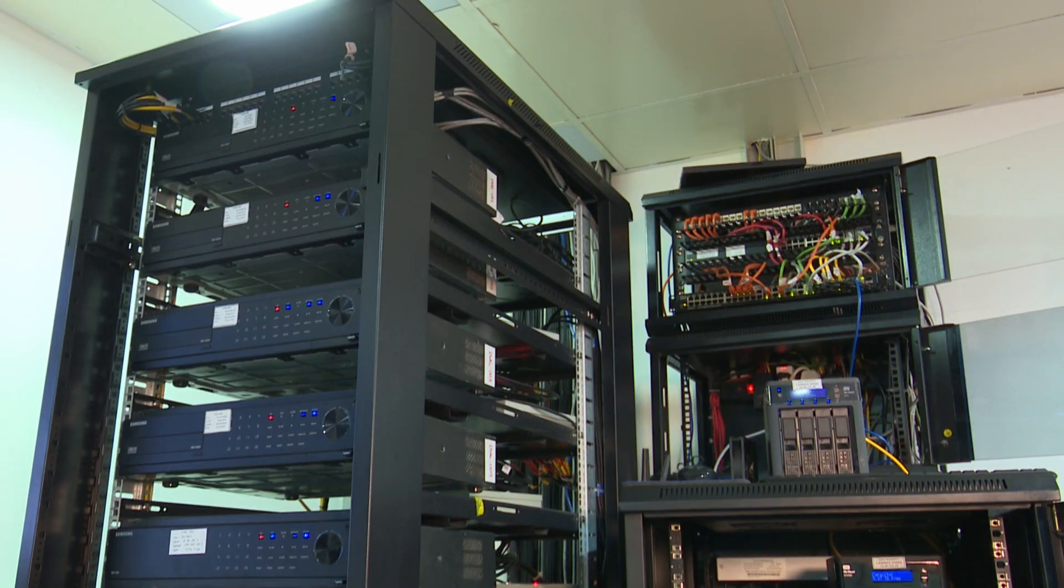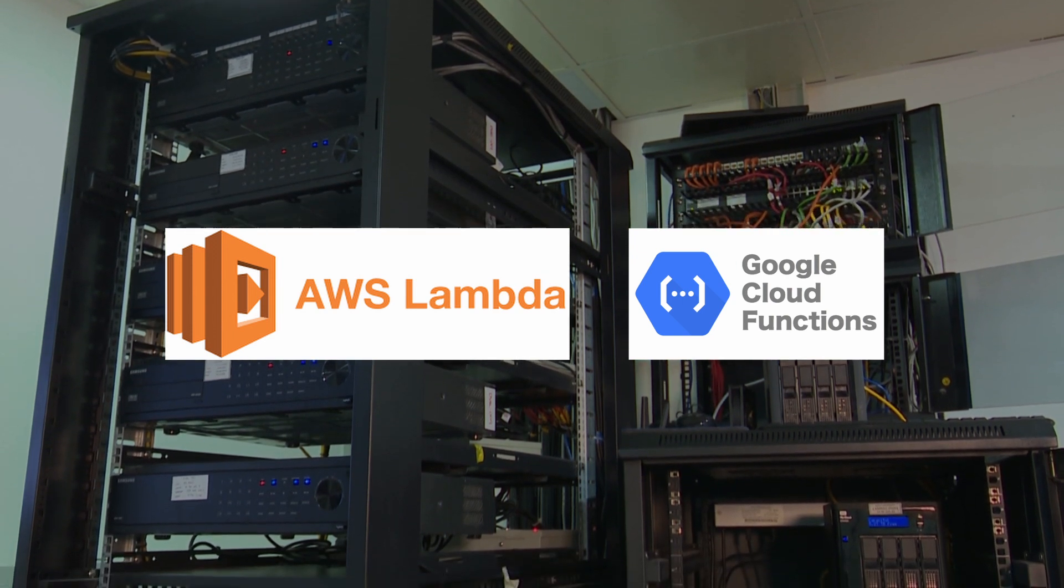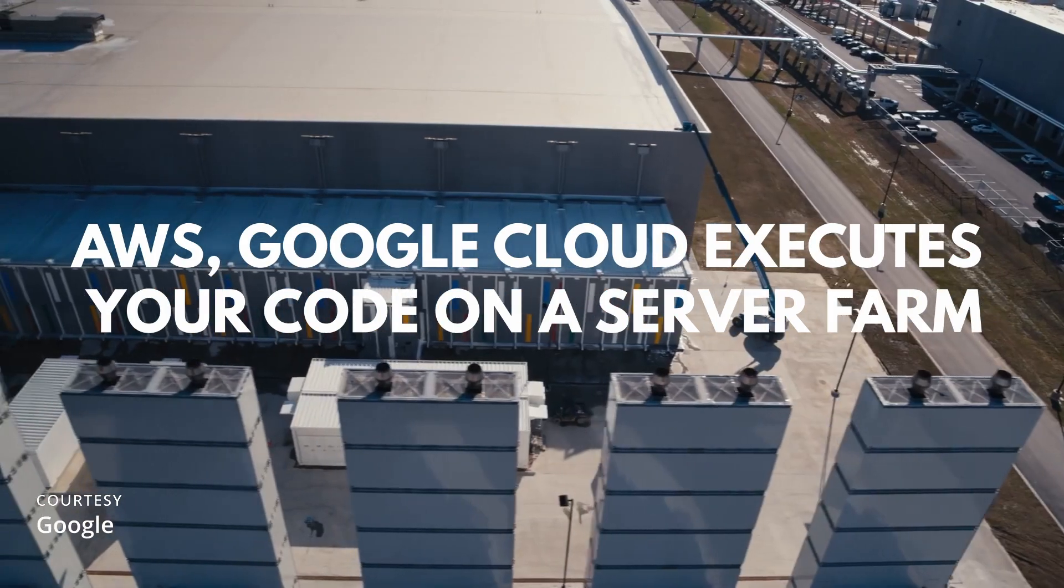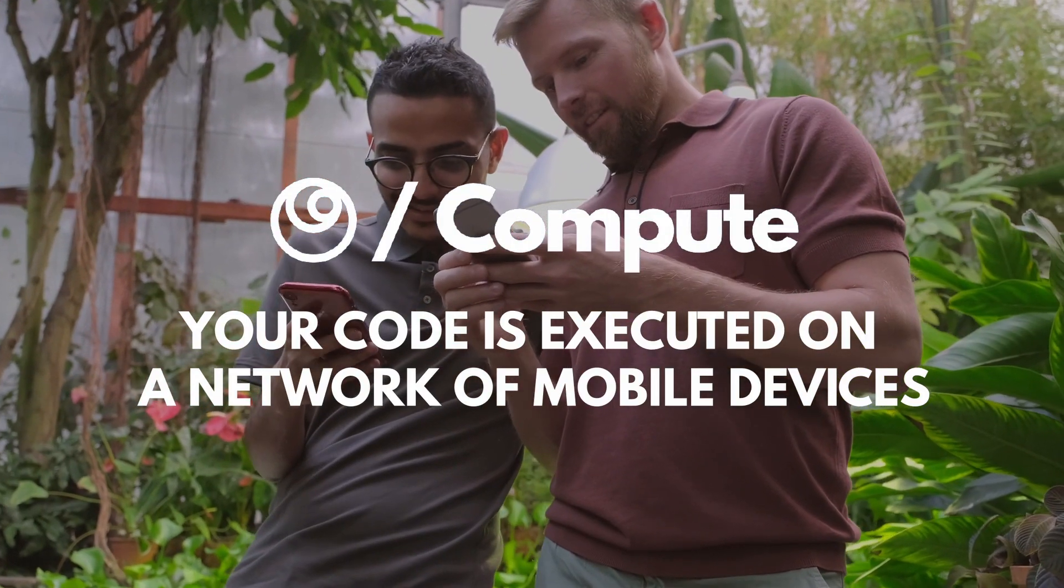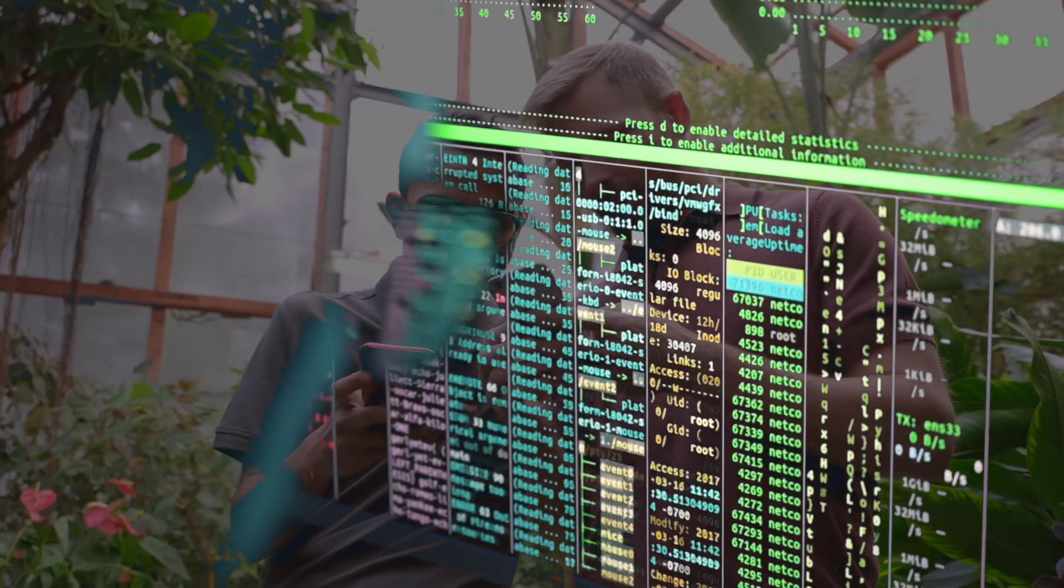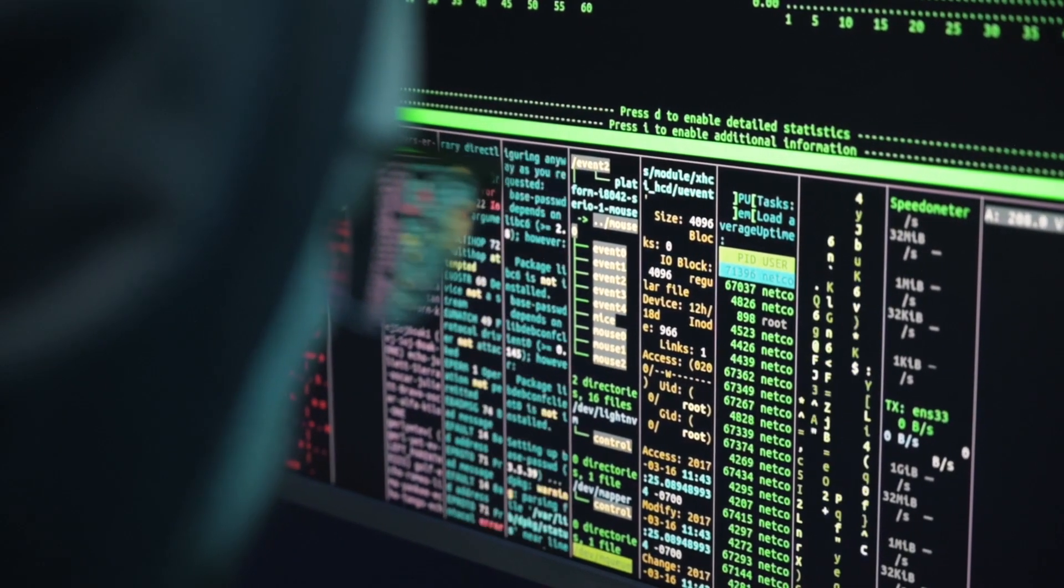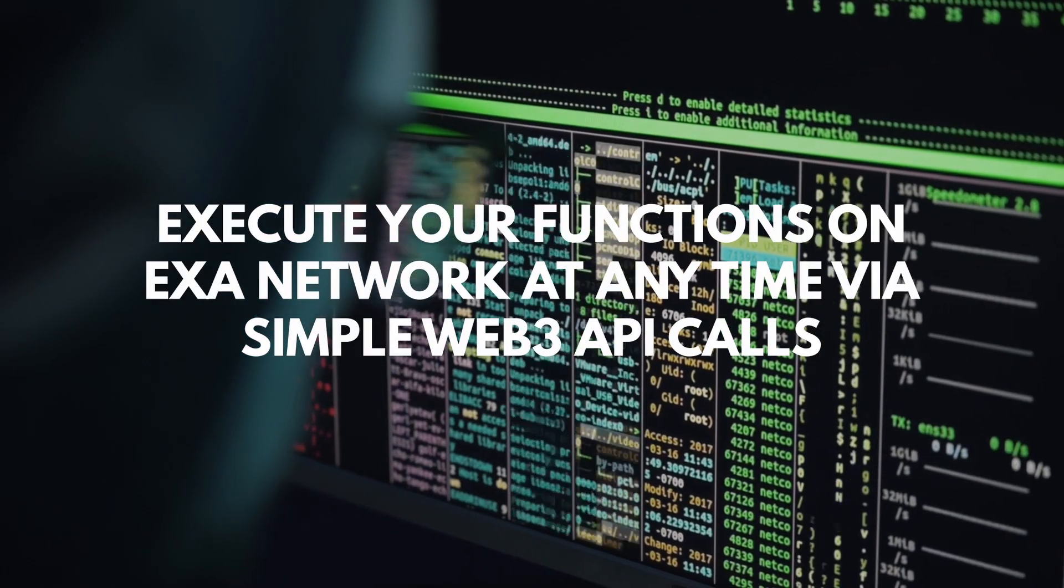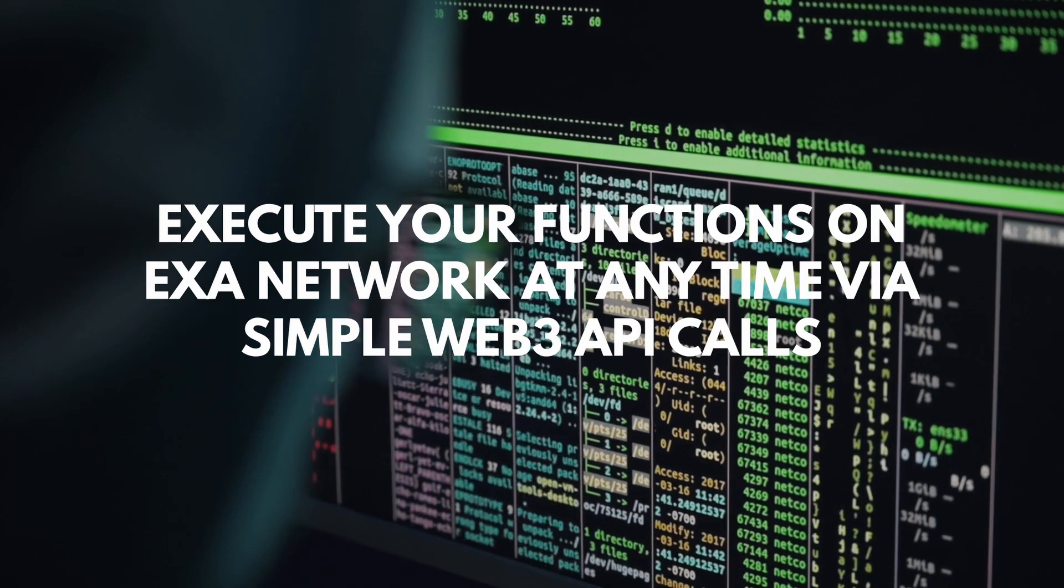So what I've shown you is very similar to AWS's Lambda functions or Google Cloud's Cloud Function. There your code is executed by the server farms. But on ExaCompute, the code is executed by a network of mobile devices. Just like in AWS where you can upload the entire code zip and then run it at your own convenience. The same way you will be able to upload your code zip on Exa network and invoke it at any time.